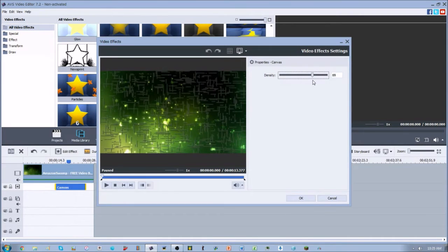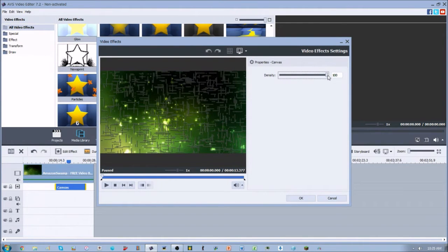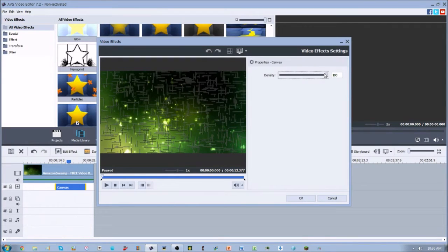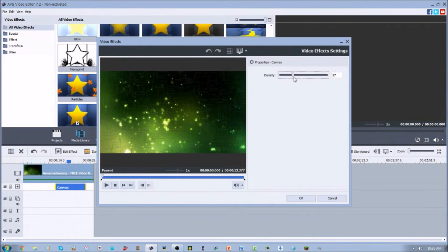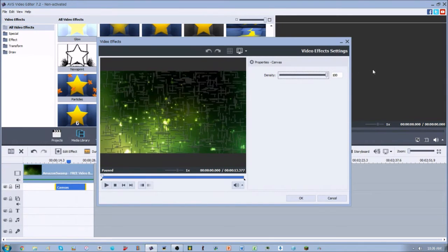So the only thing that you can change on this canvas video effect is the transparency, which is just density. I don't know why the name has changed, but that's basically it. If we go ahead and decrease that, you can't see it when it's at zero. When it's at 100, you can fully see it.